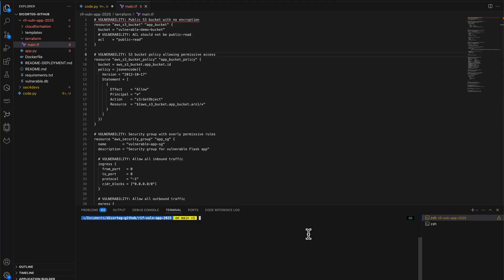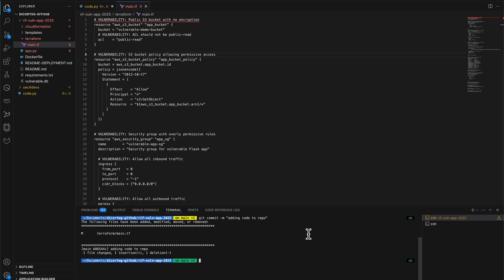Okay, so now I'm in my IDE and I have some pre-prepared vulnerable code here that we're going to use throughout this demo. First of all, I'm going to commit and push this up to my GitHub repository.